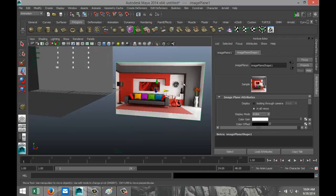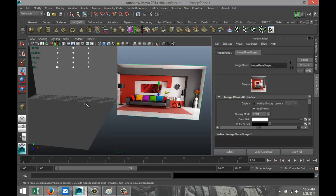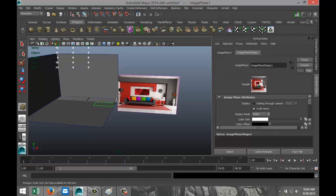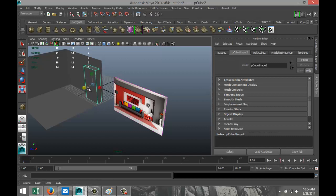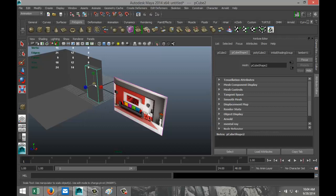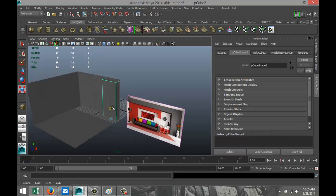We're going to start off by creating the back wall. We'll create a polygon cube, pull that up, and push it back until we're connected with our wall. We'll hit R and bring it in just a little, then hit W and push it into the wall. We'll scale it up to the ceiling, making sure we're not sticking underneath the floor. Hit Insert, pull that down, hit W, pull that up to floor level, then hit R and scale it up until we reach the ceiling.